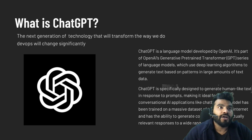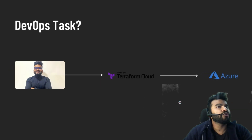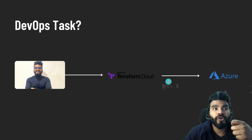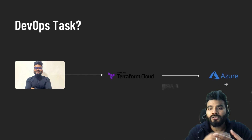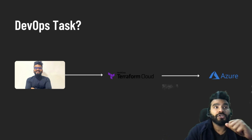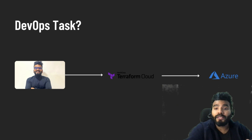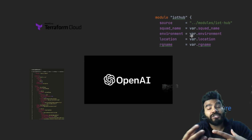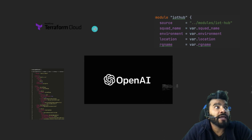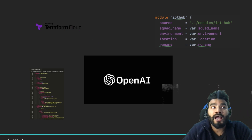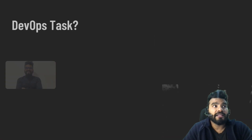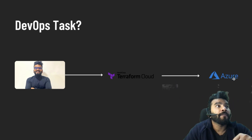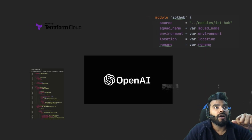Let's get into the use case. As a DevOps engineer, I've been assigned the task of writing Terraform code to create infrastructure on Azure. Let's suppose I'm a newcomer and I want to use ChatGPT to help me. I'm going to ask ChatGPT to create the Terraform files so I can run them and provision the infrastructure on Azure.